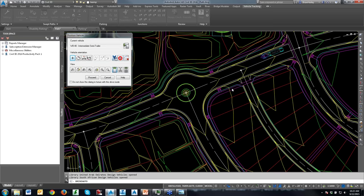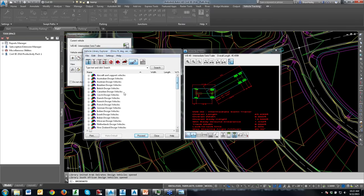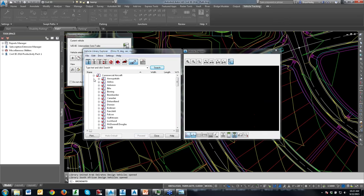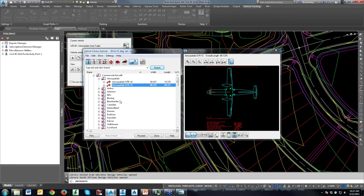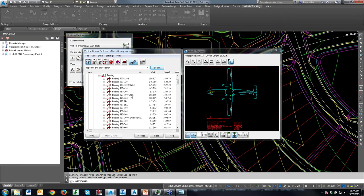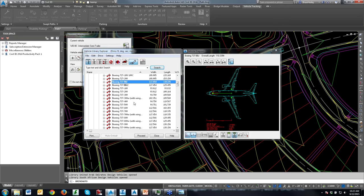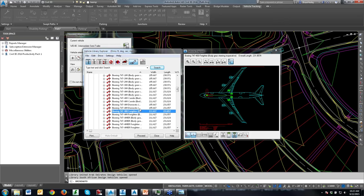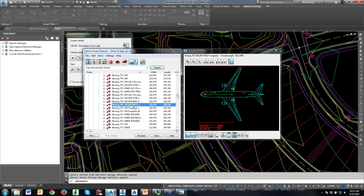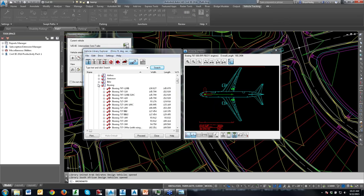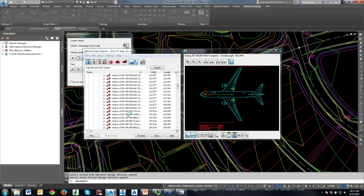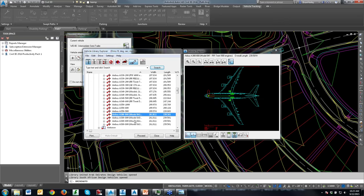What I do like about this is it goes beyond roadway vehicles. There's a whole host of aircraft — even hospital gurneys. We have commercial aircraft: a Boeing 737, a 747-200, and all sorts of fun stuff. There's even the new Airbus — the 380. So as you can see, there are all sorts of different vehicle types in here.